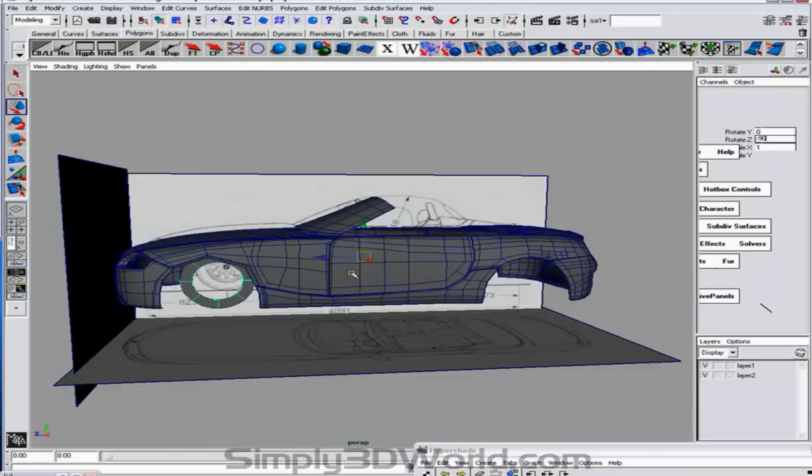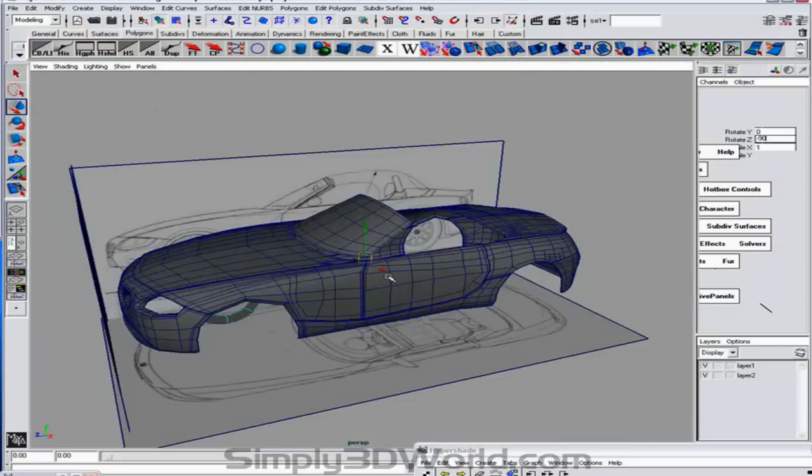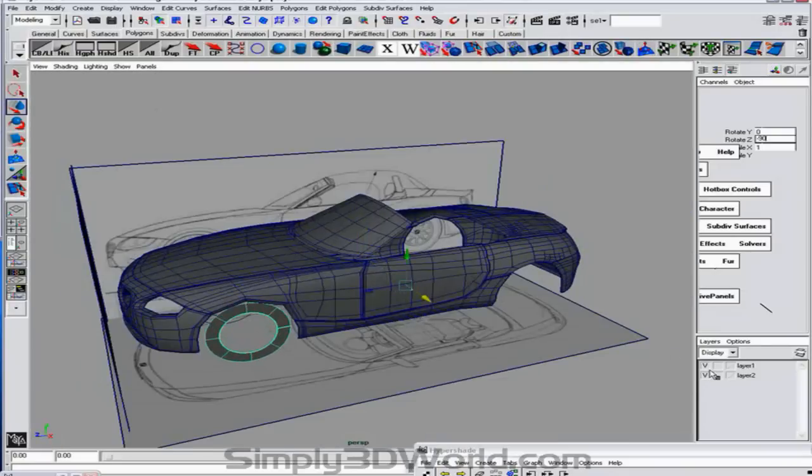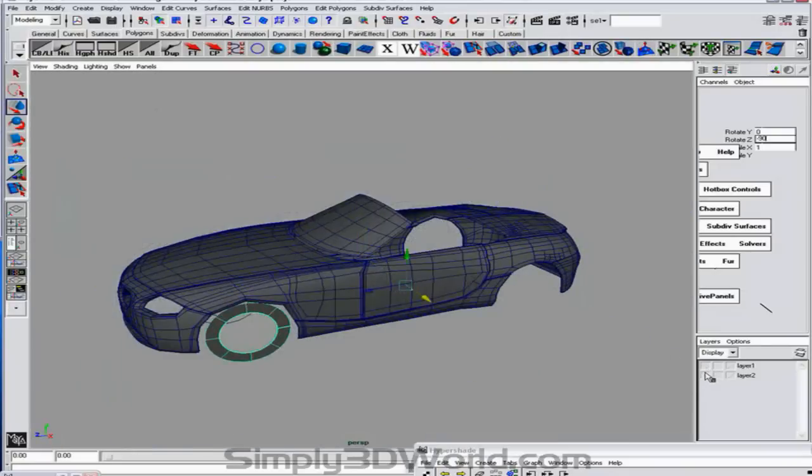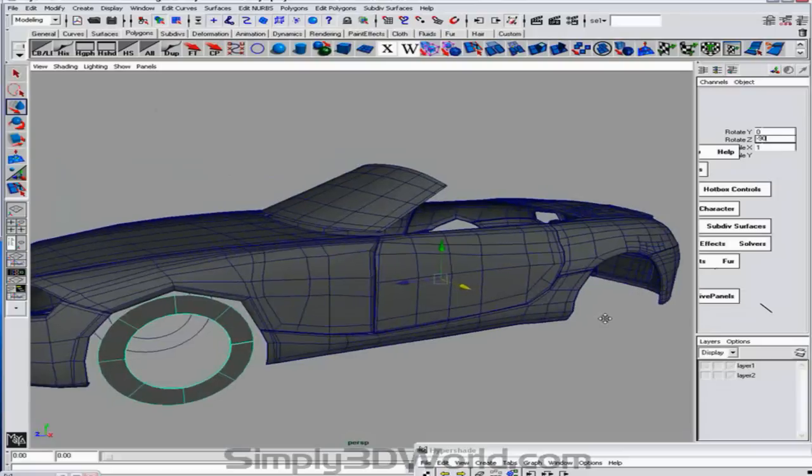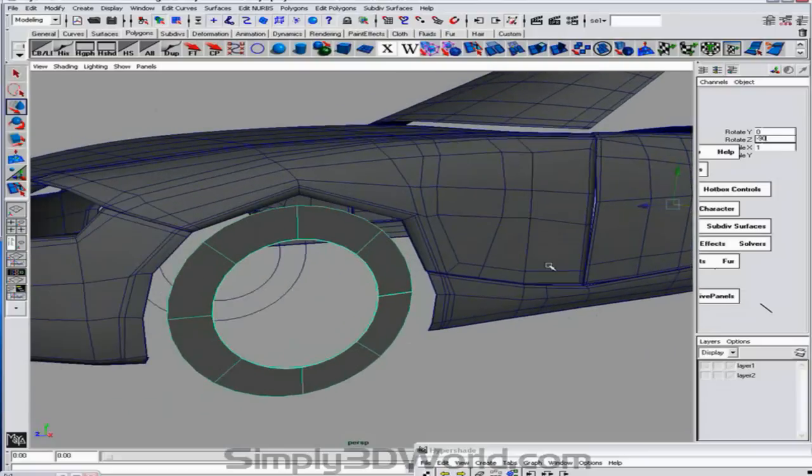And we're going to move this out into position. Just going to hide our image planes now. And right click. Select isoparm. And we're going to add an isoparm down the middle.